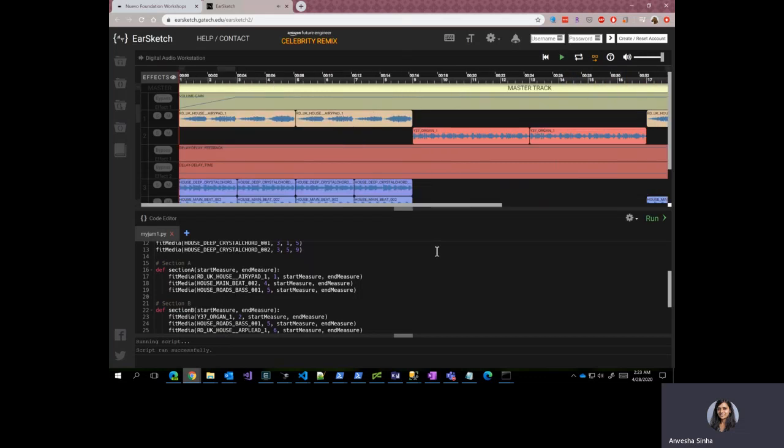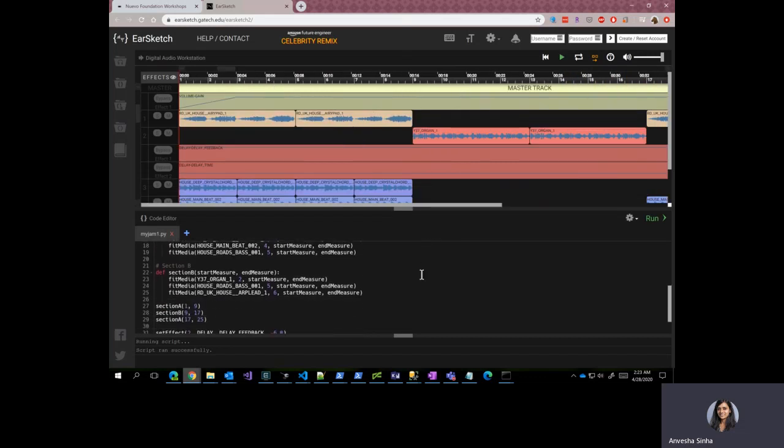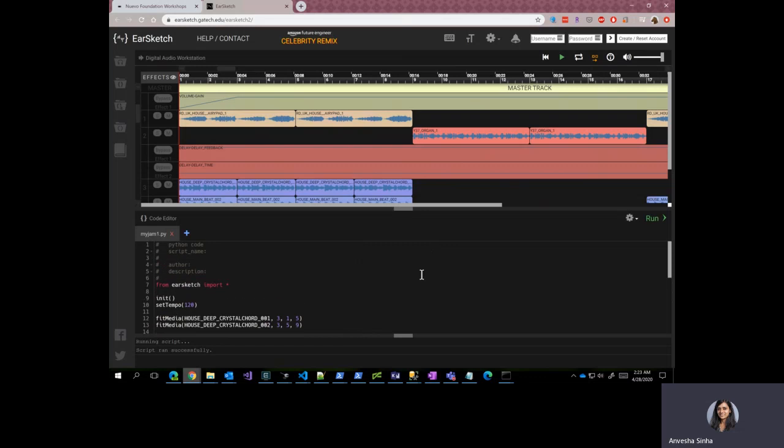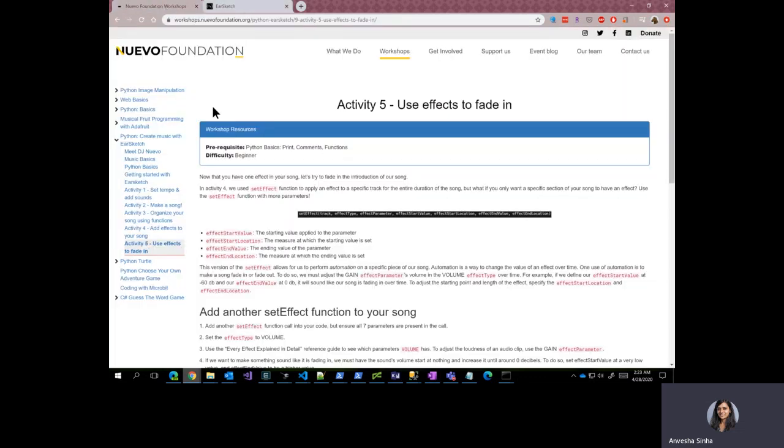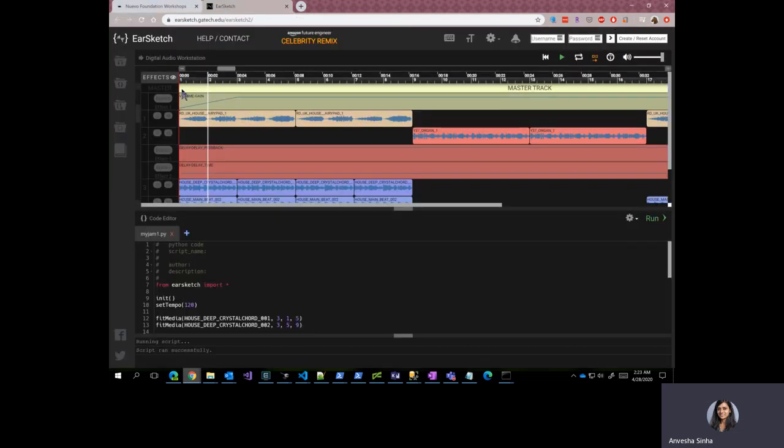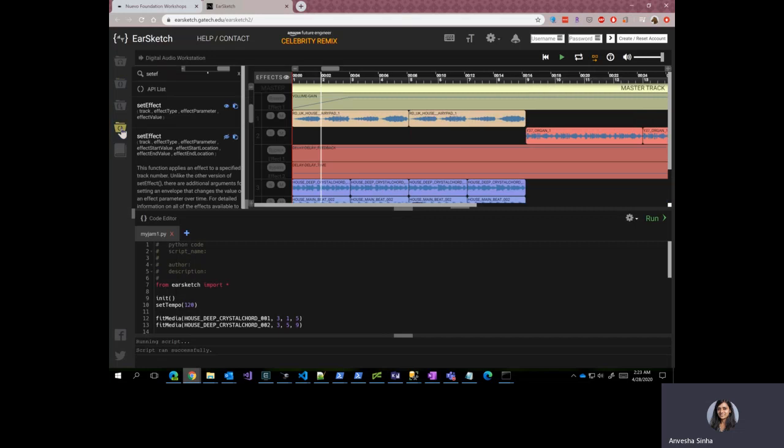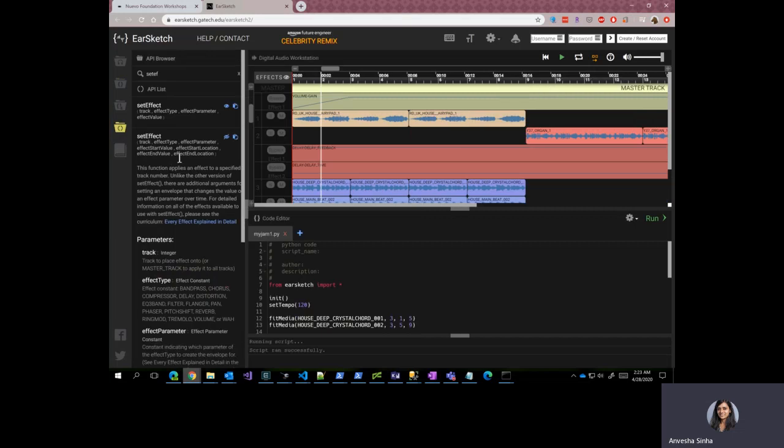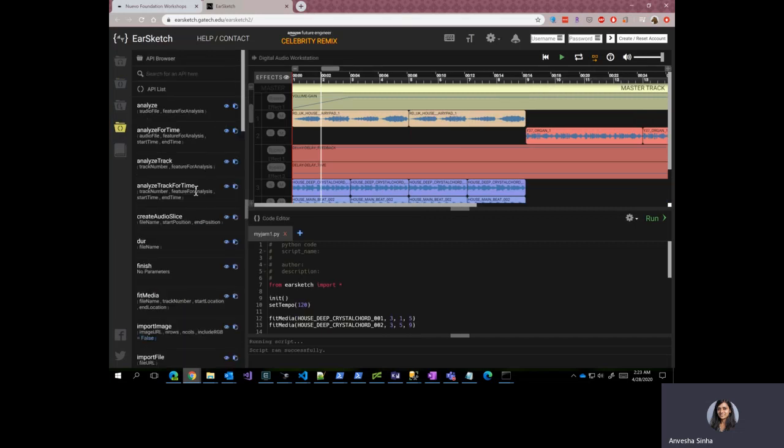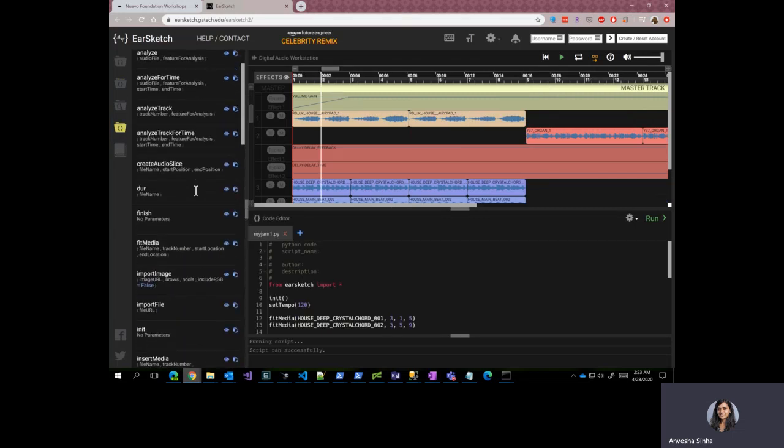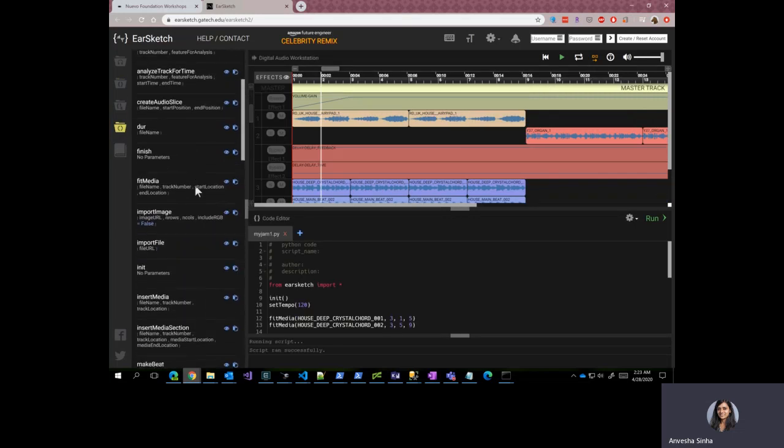So that was our full song and congratulations, you have made it through this workshop and you have graduated to creating a song in EarSketch. Feel free to experiment with a lot of other APIs that EarSketch provides. Thank you.